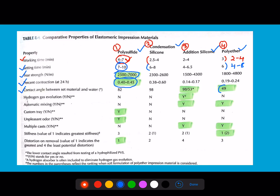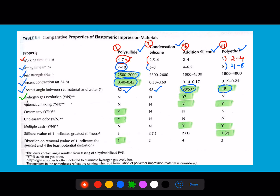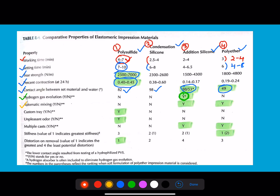The least contact angle is for polyether, meaning it is the most hydrophilic. If asked which material is comparatively water-loving, the answer is polyether. The contact angle values are 82 and 98 degrees, with two values for addition silicone — 98 and 53. Hydrogen gas release is a feature of addition silicone; for the other materials it is absent.